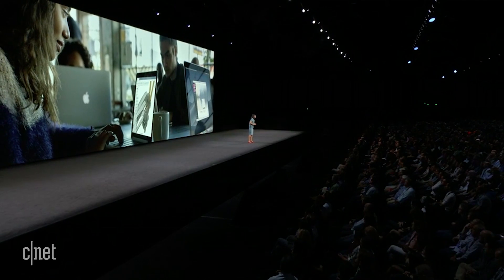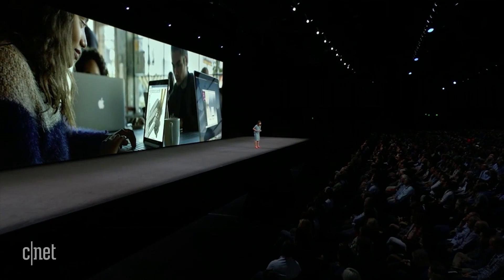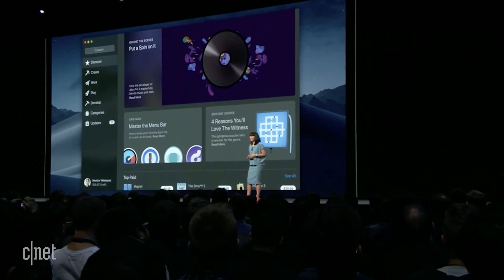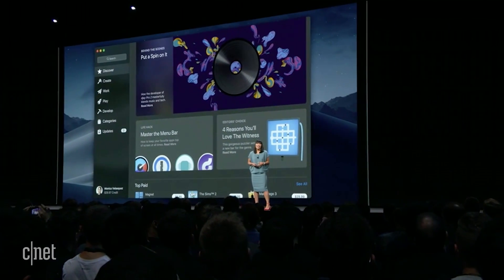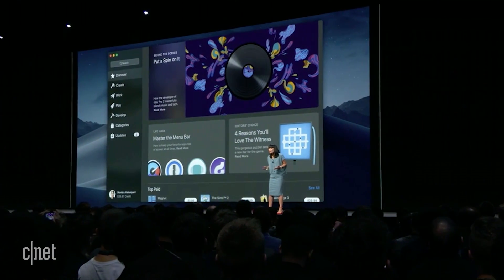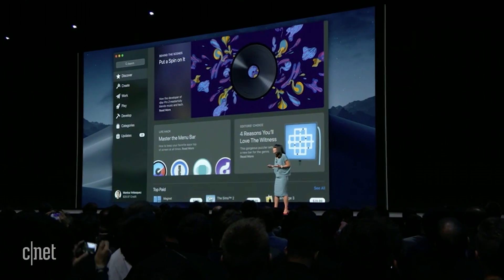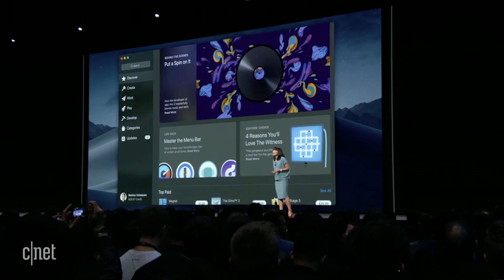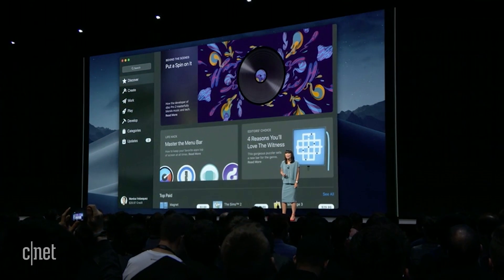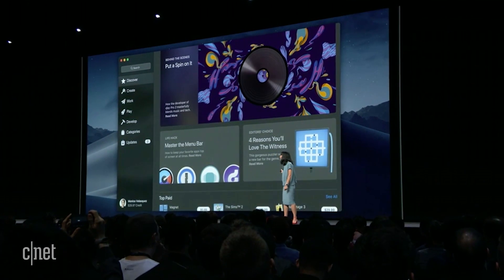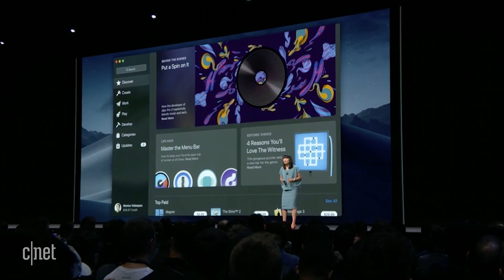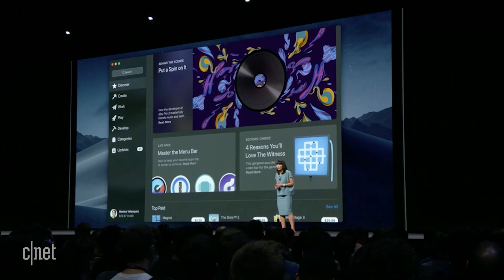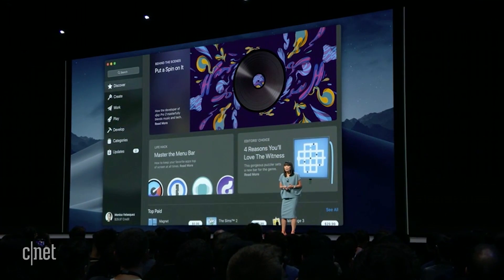We've redesigned an all-new Mac App Store from the ground up. It's got a beautiful UI that should feel familiar but new, designed first and foremost to be a great Mac app. Starting with the new Discover tab, where each week you can find in-depth editorial about the best Mac apps.